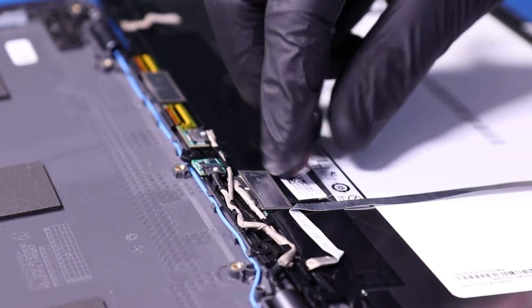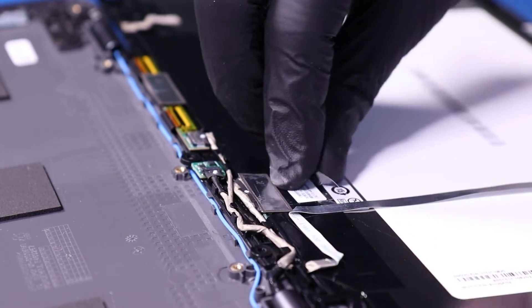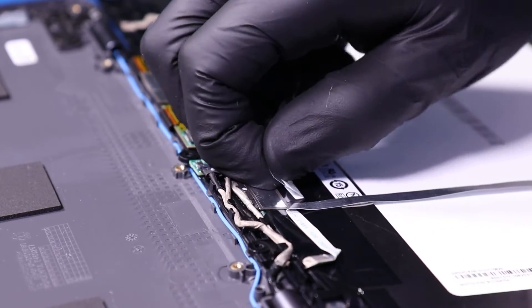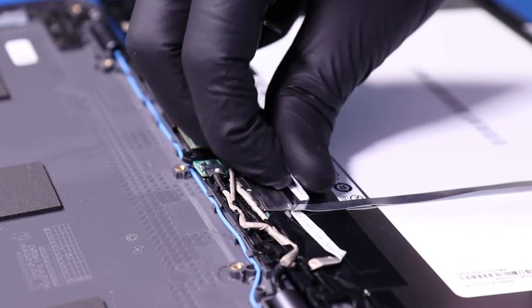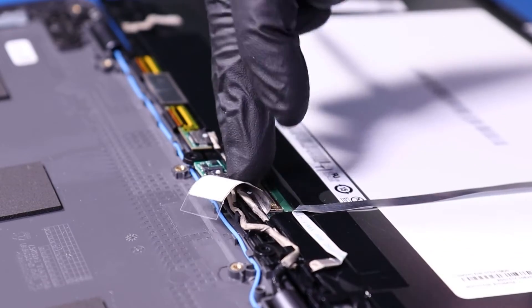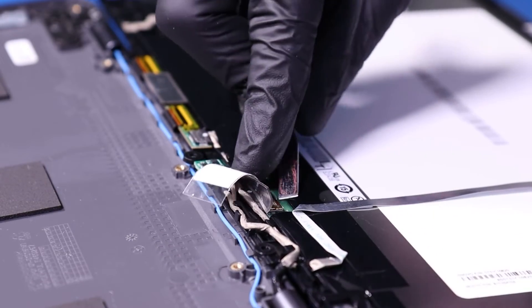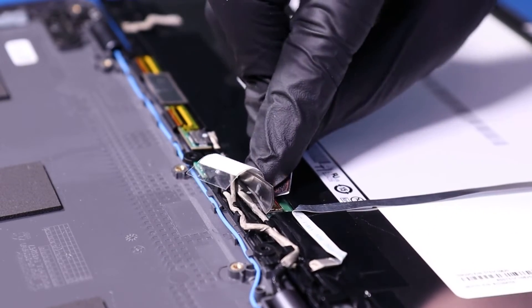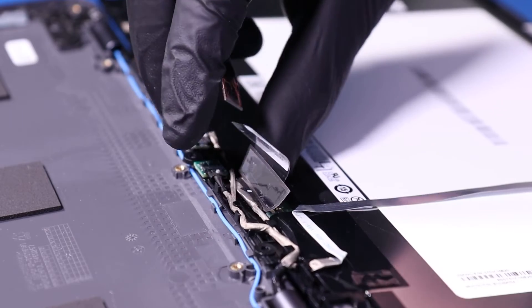Peel back the tape, flip open the locking clip, and unplug the LCD cable from the LCD module.